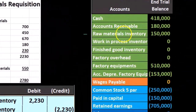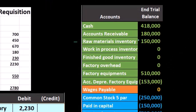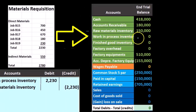The journal entry has raw materials going down — raw materials is an asset account with a debit balance — and it's being moved from the warehouse to the work in process account. Raw materials decreases with a credit, and work in process, which is an inventory asset account representing the inventory we're working on, is going to be increased. That's for the direct materials.